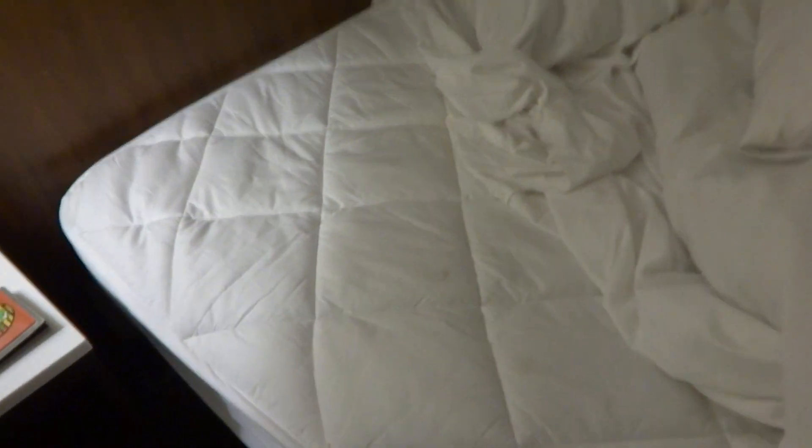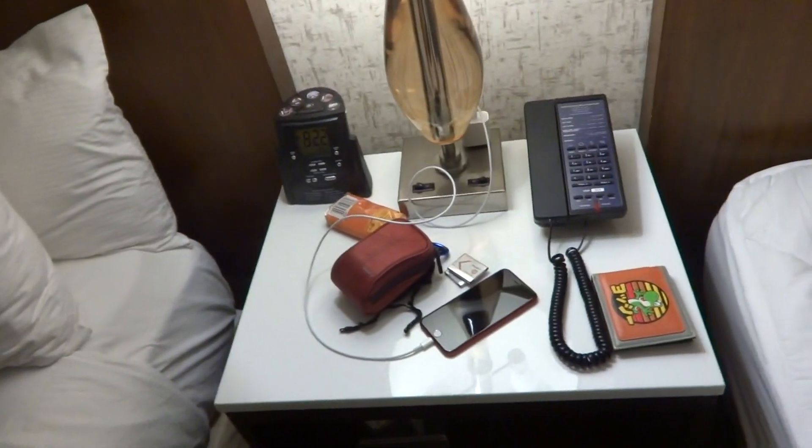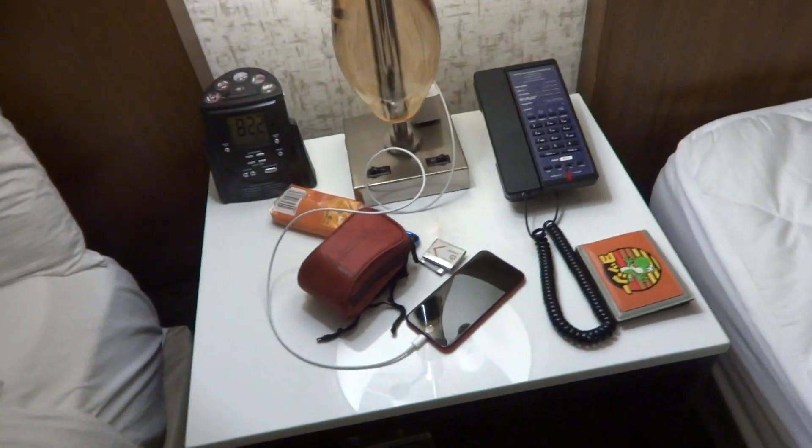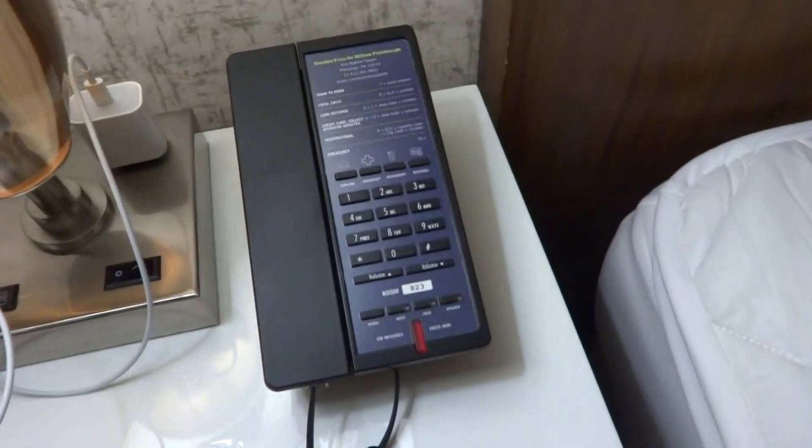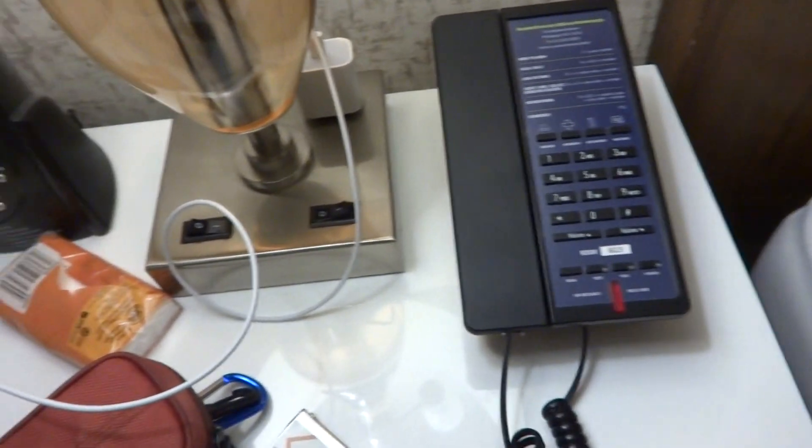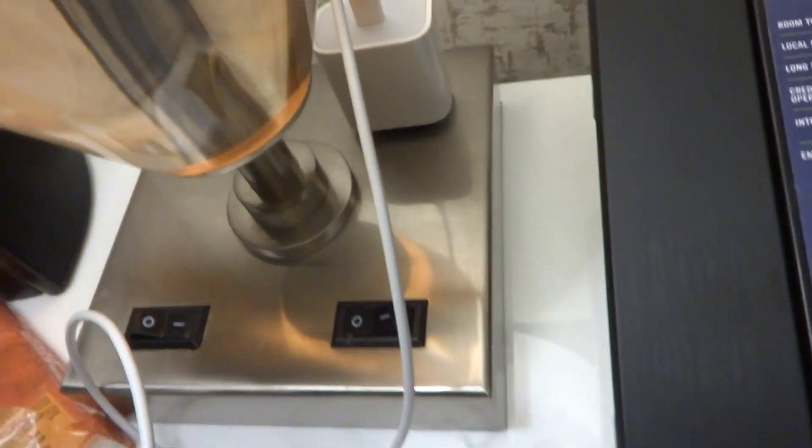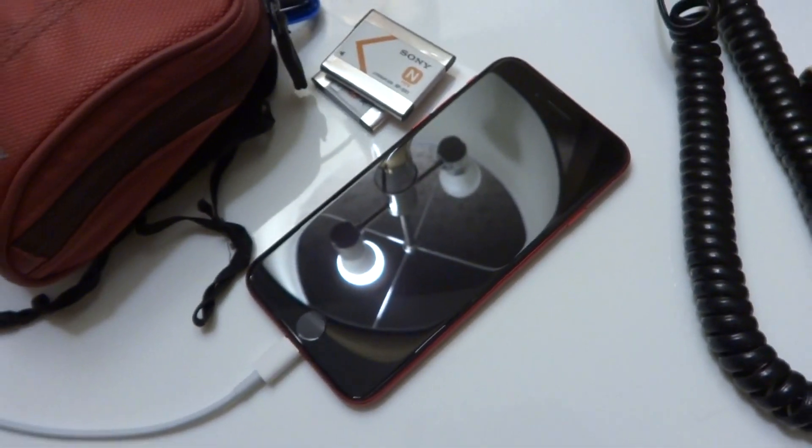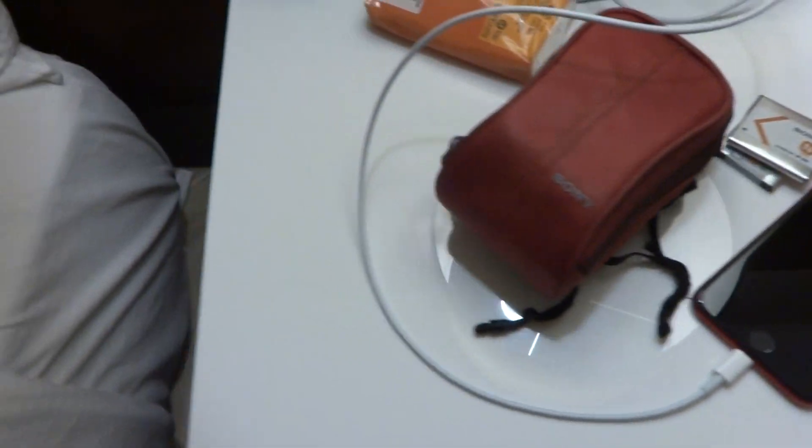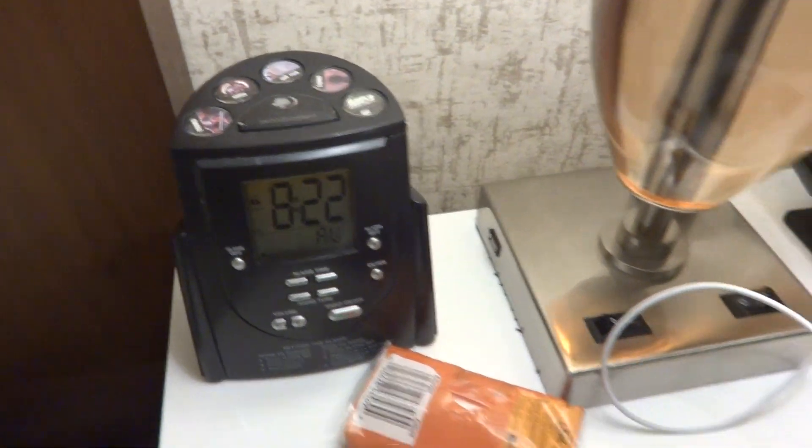Right over here, nightstand, plenty of space, got your telephone, wall outlets or excuse me portable outlets which I really need to charge my phone after a long drive. Got your clock right over there, TV remote with Kleenex, got a Samsung flat screen TV which looks to be in pretty decent condition. The drawers are in good condition as well.